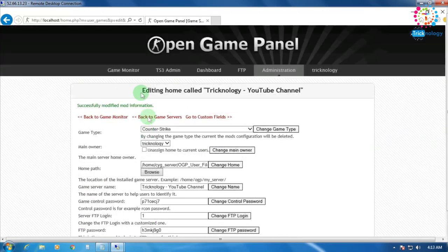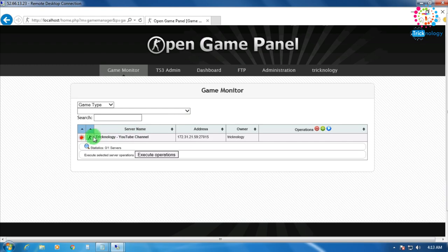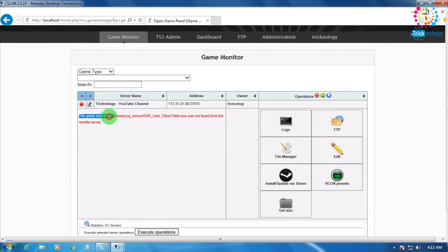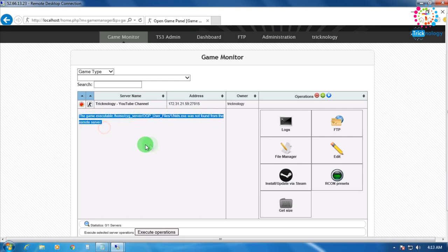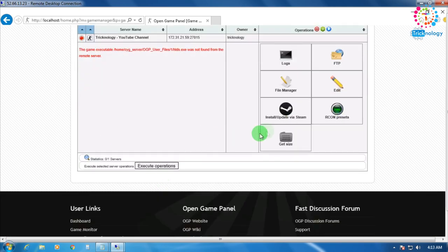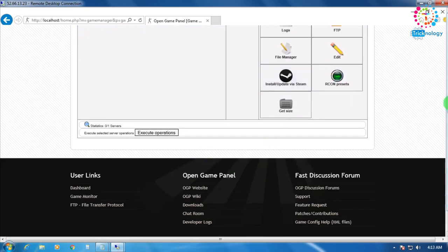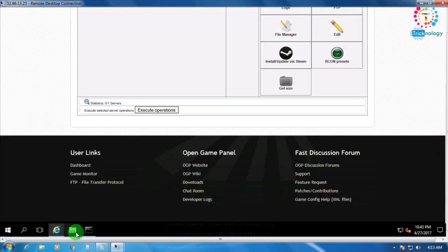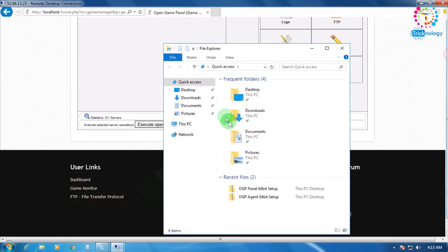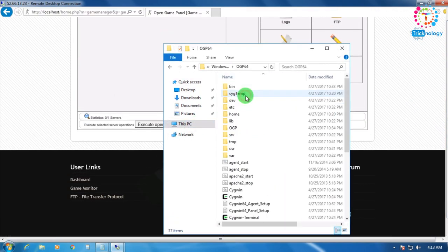After all settings are done, click on Game Monitor. My gaming server is assigned but it's not installed on the VPS yet — that's why it's showing 'game executable not found from remote server'. Now click on Install/Update via Steam.